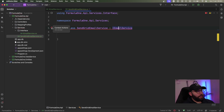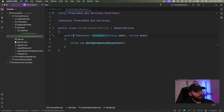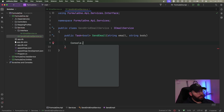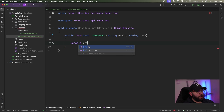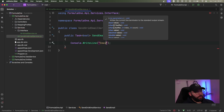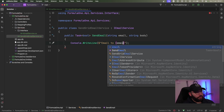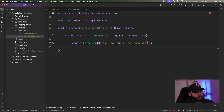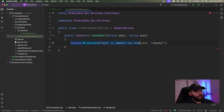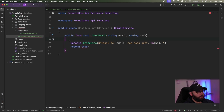It's telling me that I have not implemented this member yet, so let me implement it. All I'm going to do is add a Console.WriteLine saying 'Email has been sent.' — with string interpolation showing the email address and the body on a new line. Then I'm going to return true to mimic a successful email function.